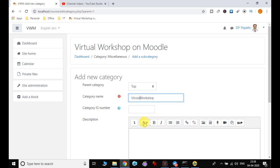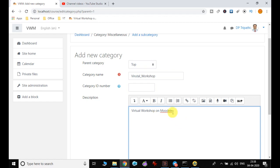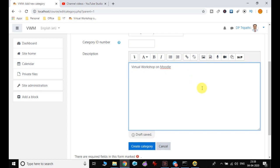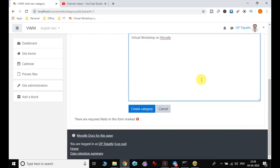I will set the category name as 'Virtual Workshop'. The category ID I am leaving blank because it is used for advanced Moodle settings, which we will discuss when we cover advanced topics. I give the description 'Virtual Workshop on Moodle' and enter details. You can also add a photo or image using the available options. Moodle uses its own editor, which has different features than other editors. After that, click on Create Category and it will create the category.